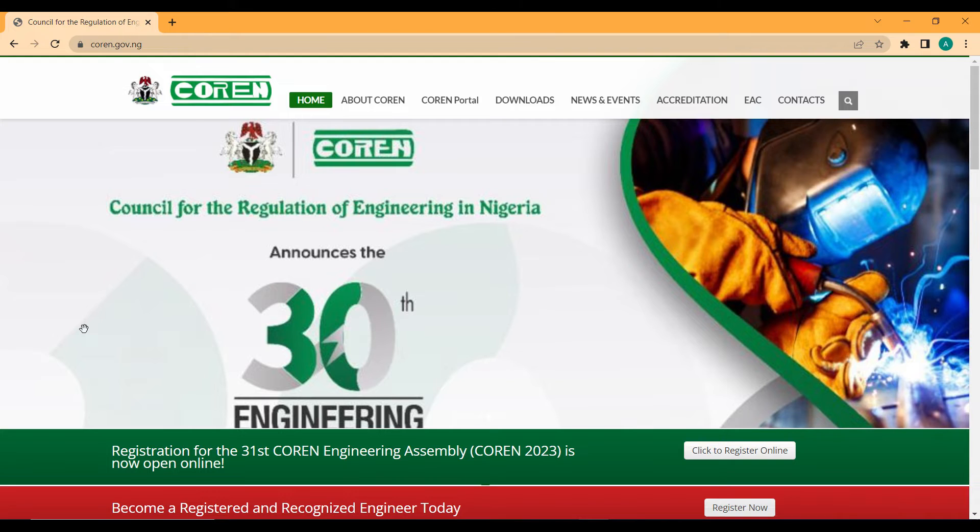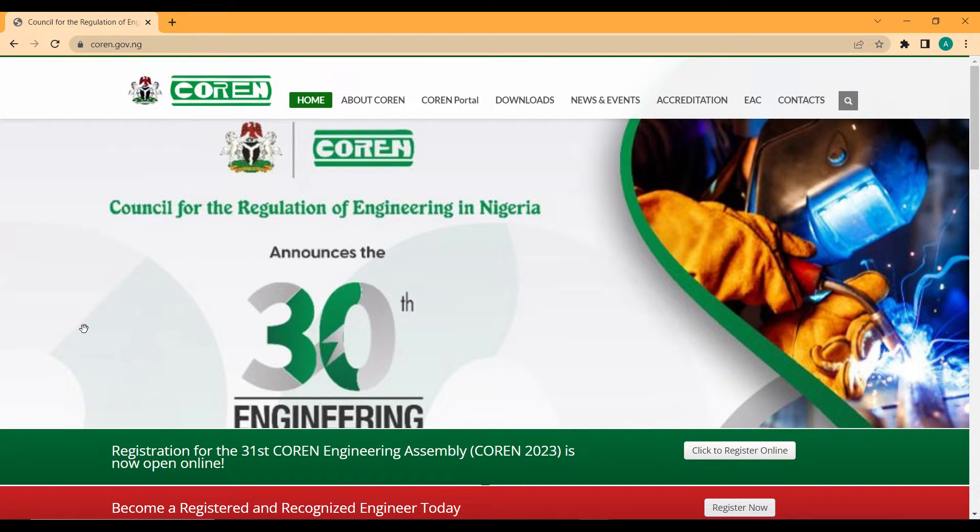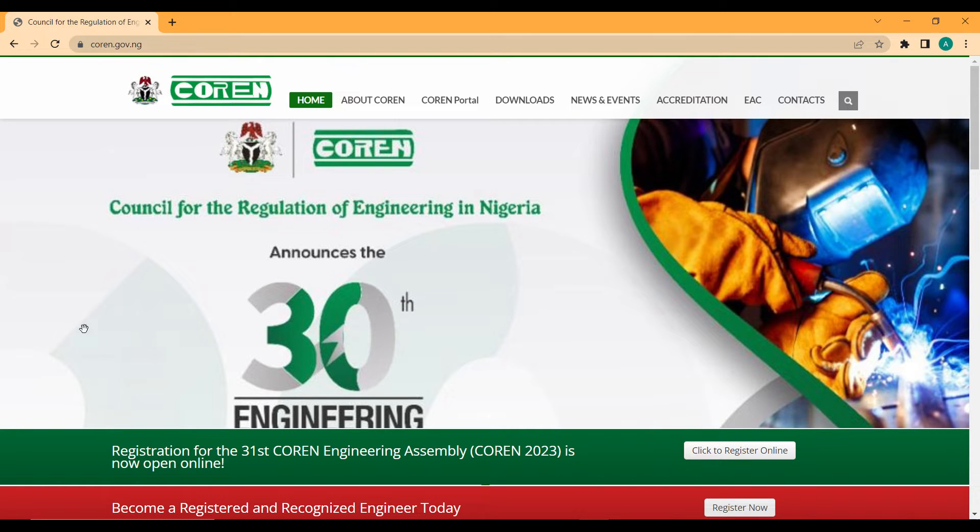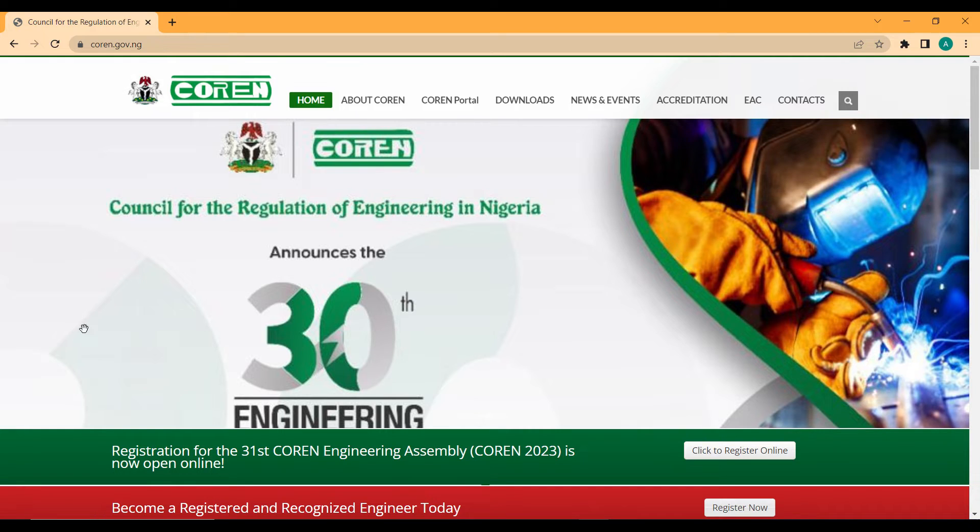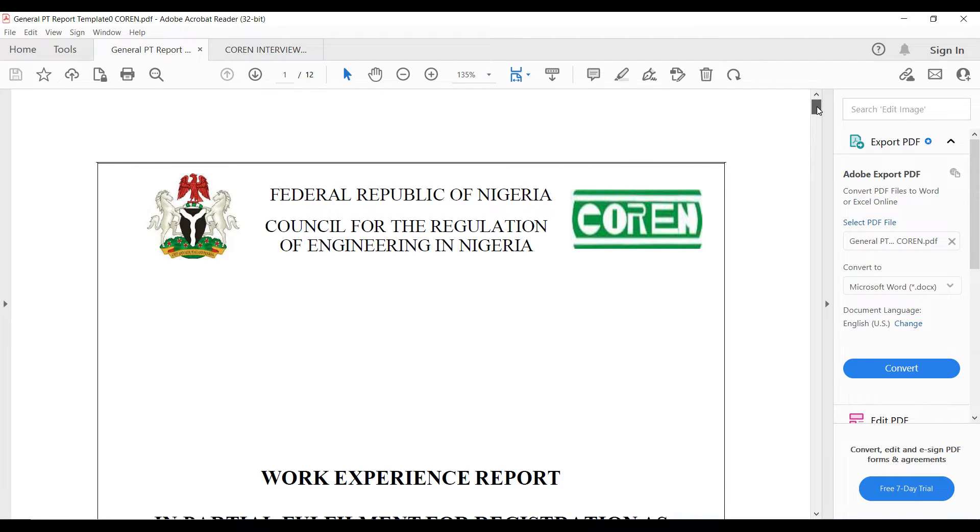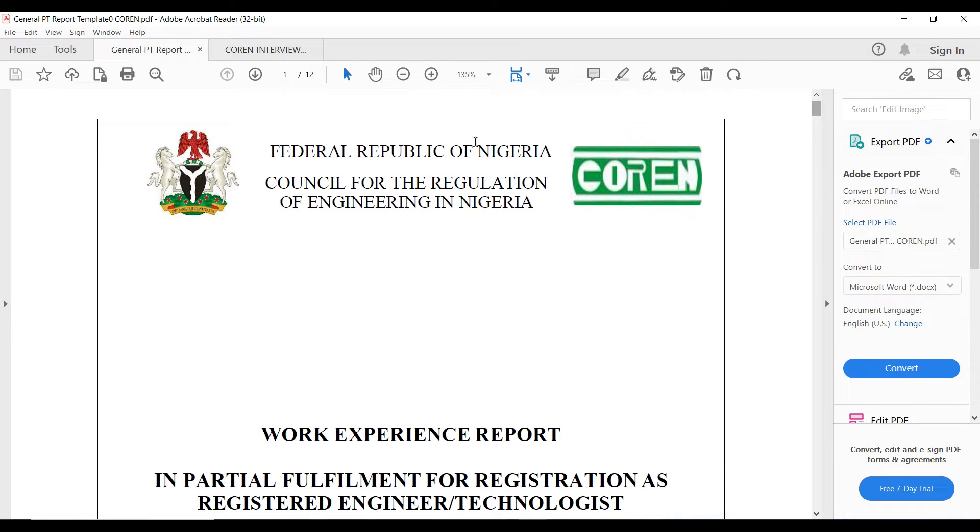In this video we are going to be discussing the template of writing the COREN work experience report. This is part of the requirement for you to be able to register as a corporate member with the Council for the Regulation of Engineering in Nigeria. You can actually get the details about how the report should look like.